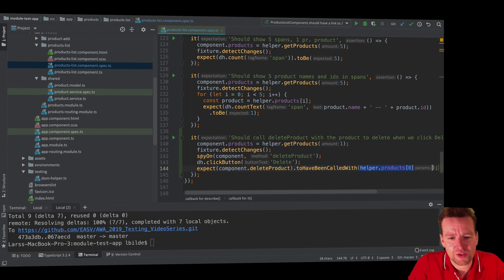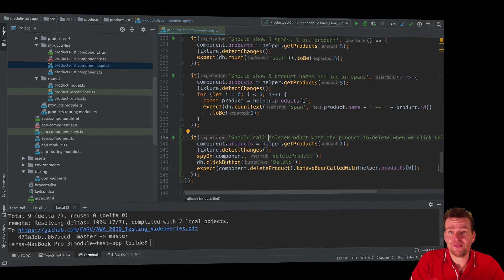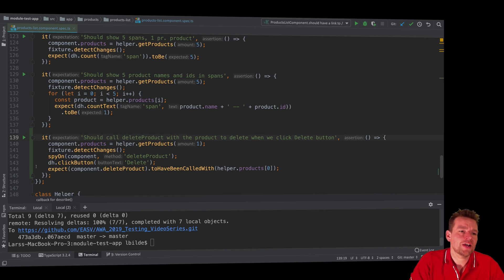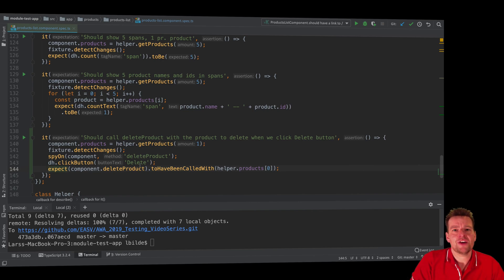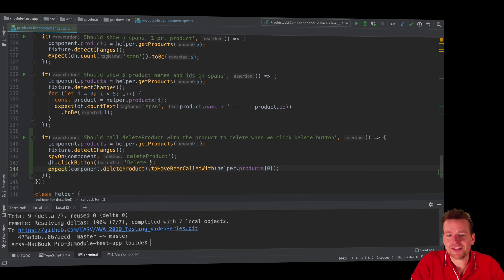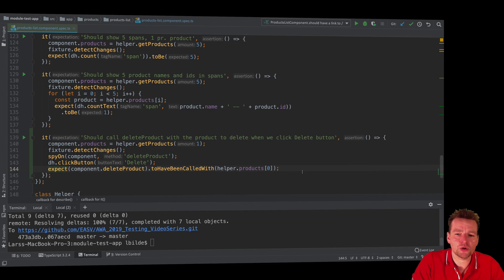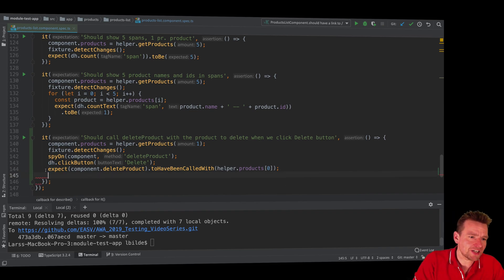Now with all the helpers we have and the spy, we can start listening for informative stuff. It's informative that when I click that button it should only call this method once. We can start using this for cases like: what if we click five times? Should we maybe disable the button? Because if I click this twice, it will actually hit this method multiple times.